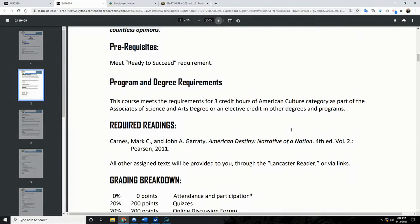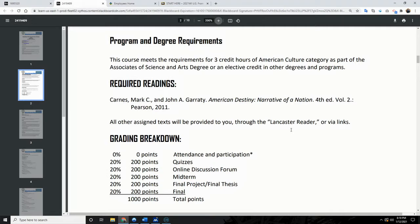Required reading is going to be Karns and Garrity, American Destiny: Narrative of a Nation, Volume Two. There's also a version with both volumes one and two together, which you can use as well. In addition, we have a lot of other reading assignments and short articles. On the syllabus I have it listed as the Lancaster Reader — I'll upload that as a PDF, and I'll also be putting the articles directly into the learning module so you just click and the reading will be there.